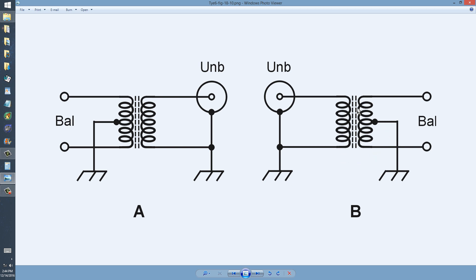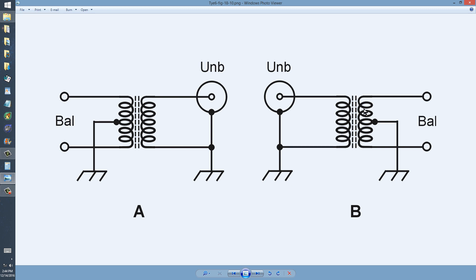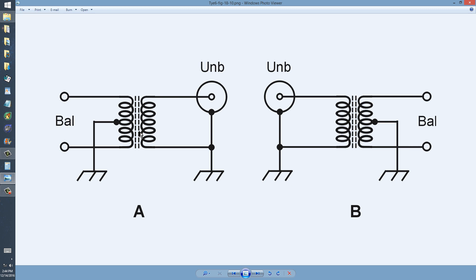The main advantage of using a transformer, and it almost always takes a toroidal powdered iron core form, is two-fold. It isolates the system completely for direct current. There's no way that any direct current from one side can get to the other or vice versa, because the coils are not connected directly to each other.